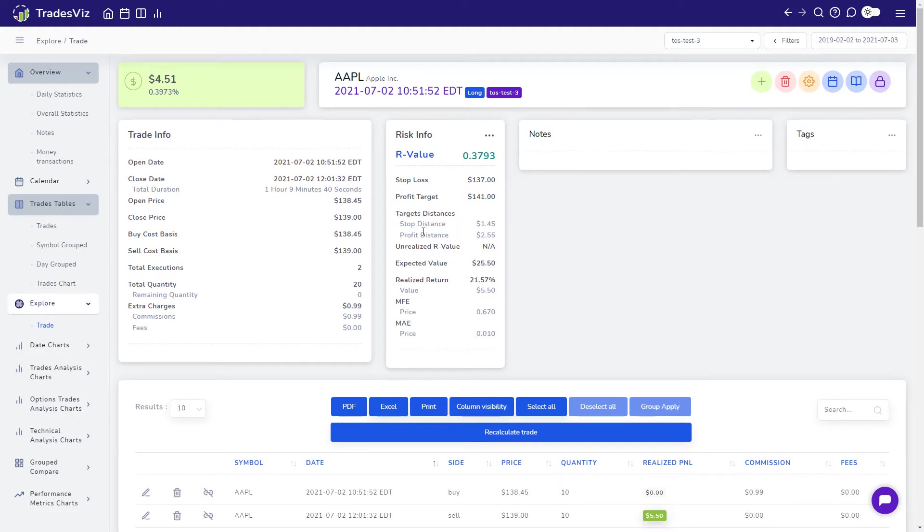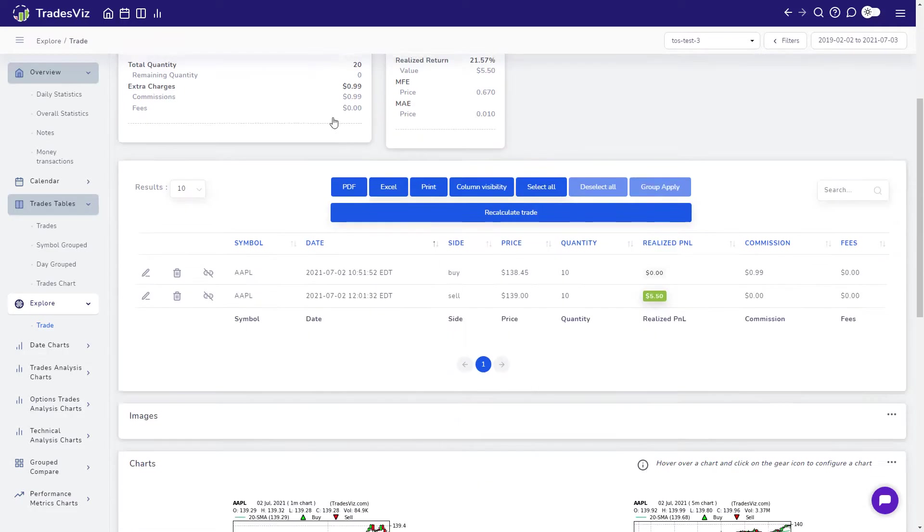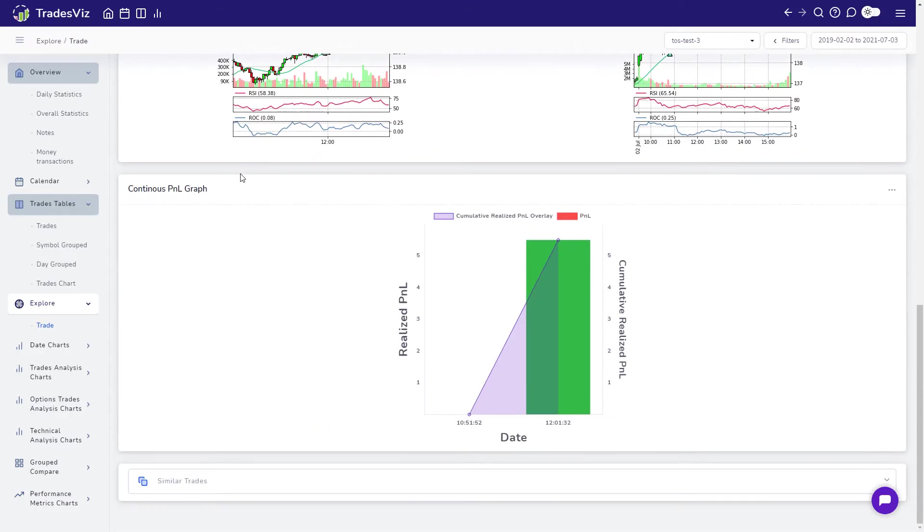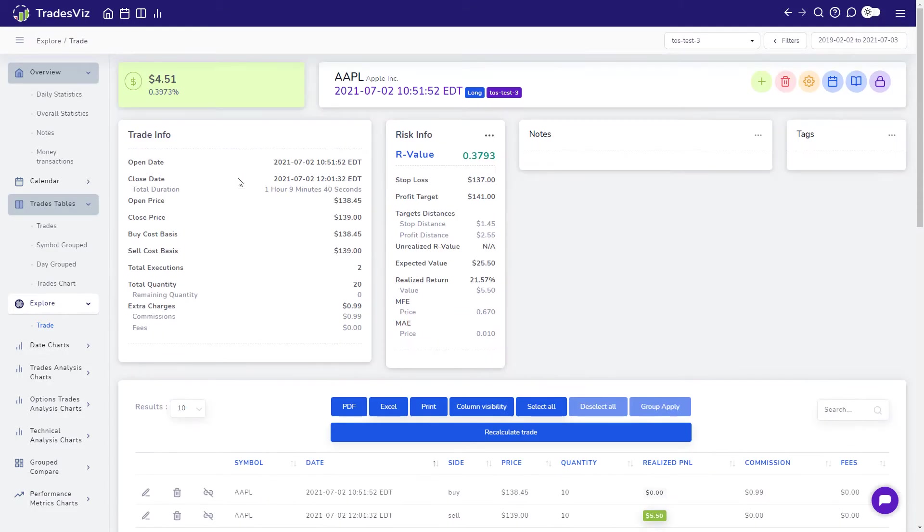As soon as the Trade Explore view opens, you will see a couple of sections, each dedicated to a particular type of data or functionality.